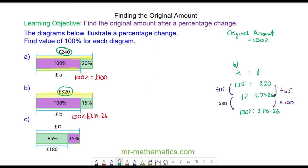For question c, I have a percentage and an amount, and you can see that 85 percent has an amount of 180 pounds. This is now a reduction or a percentage decrease, so 85 percent has the value of 180 pounds.